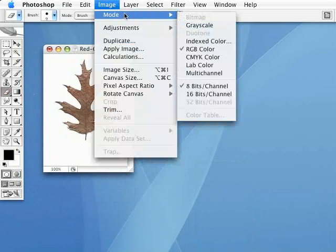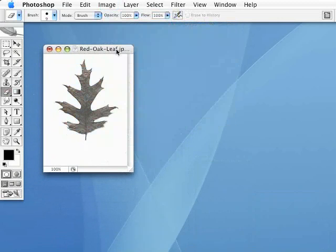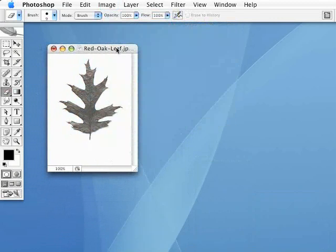So, I'm going to just go to mode grayscale, and that will give me a grayscale image. When we turn this into a custom brush, it's going to look at it as a black and white image. Whatever is black in your brush is going to be 100% opaque, and whatever is gray will have some transparency to it.